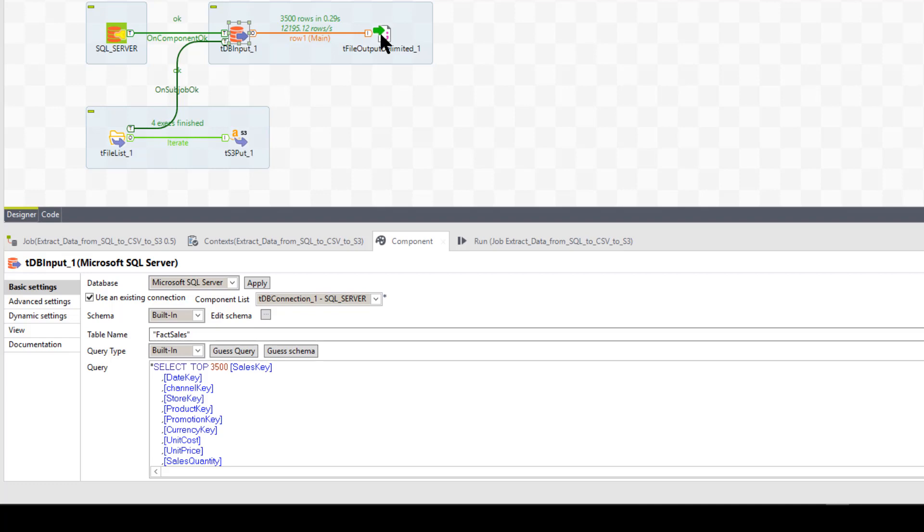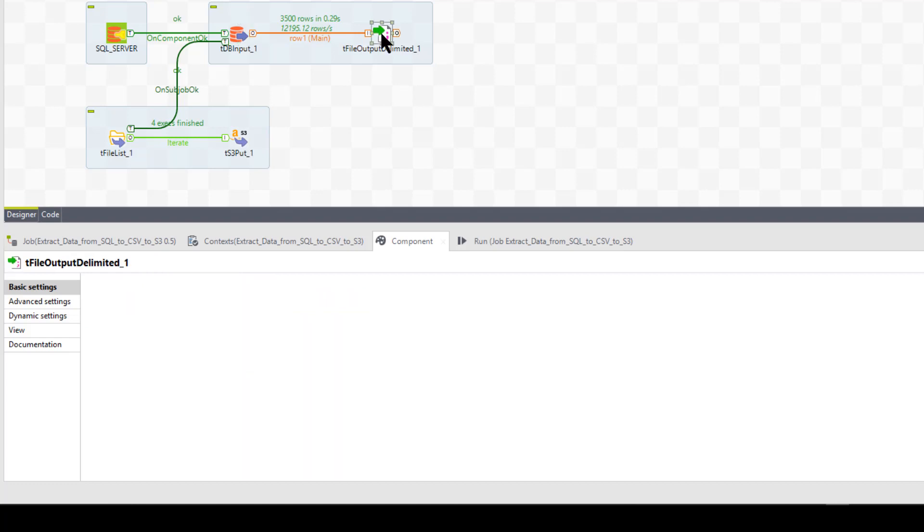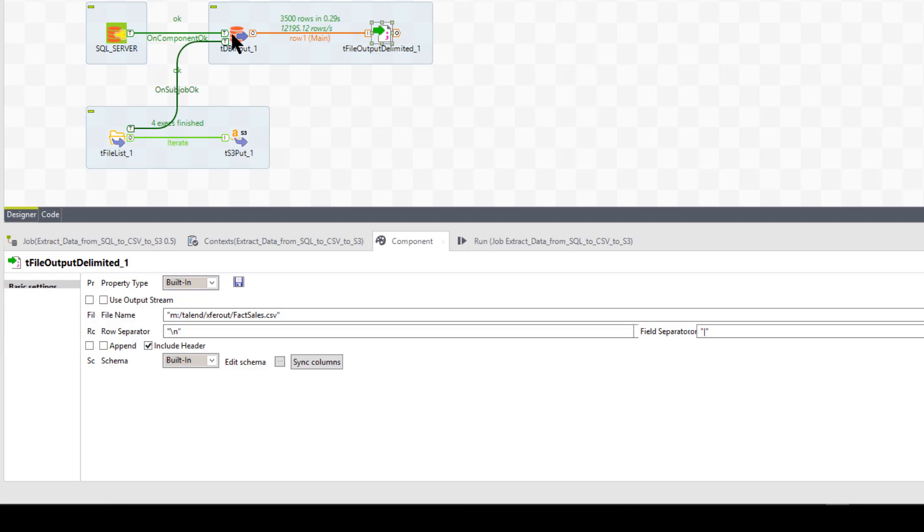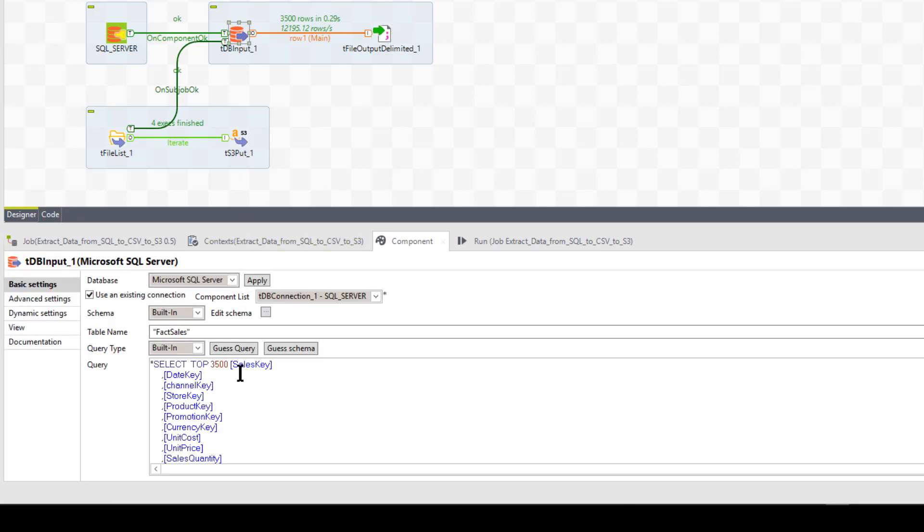Okay. So I'm going to store it on the Talend server, which is actually my local drives.